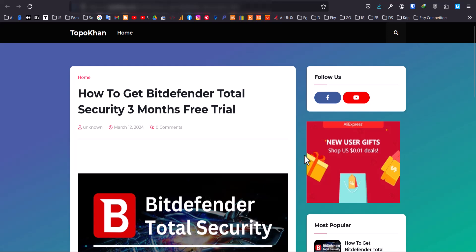Hi there! In this video, I'll show you how to get a free 90-day trial of Bitdefender Total Security.